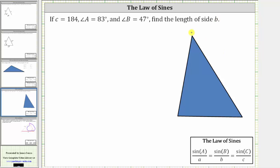Let's begin by labeling the angles and sides of the given triangle, where we use capital letters for the angles and lowercase letters for the sides. Because angle A is 83 degrees, let's call this angle A, and therefore the opposite side must be side A. Because B is 47 degrees, let's call this angle B, and therefore the opposite side is side B, leaving this angle as angle C and this side as side C.